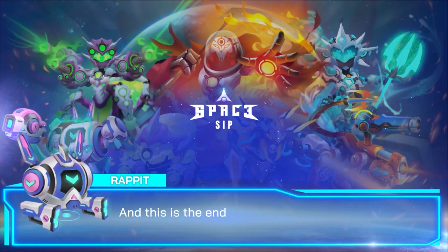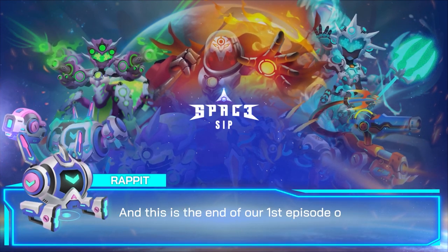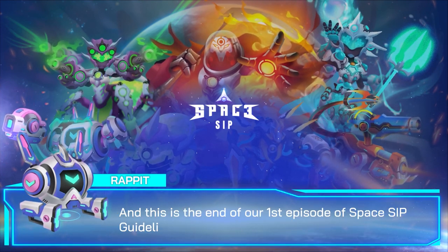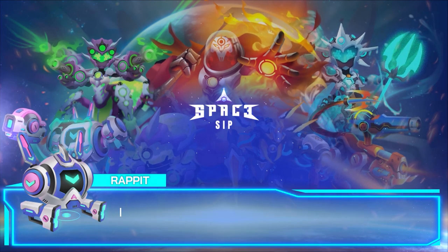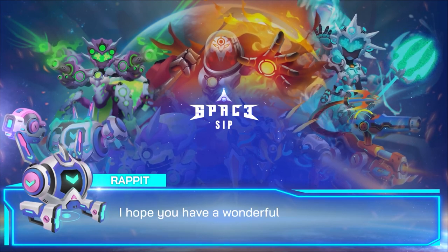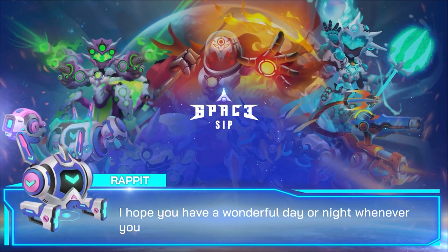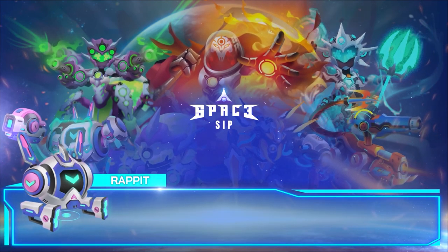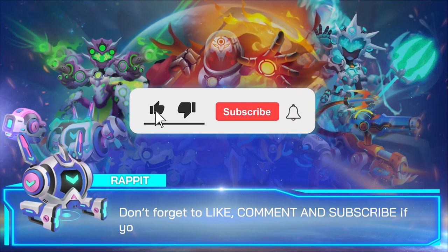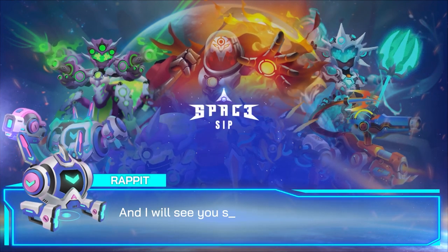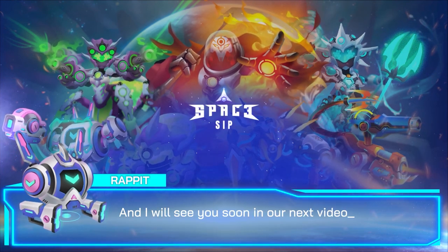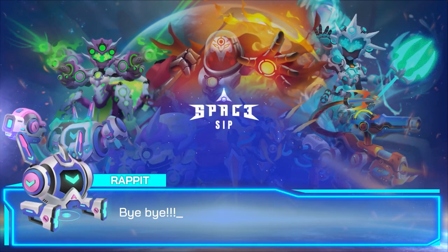This is the end of our third episode of Spaceship Guidelines for new users. I hope you have a wonderful day or night whenever you're watching this. Don't forget to like, comment, and subscribe if you feel like doing that. And I'll see you soon in our next video. Bye bye!